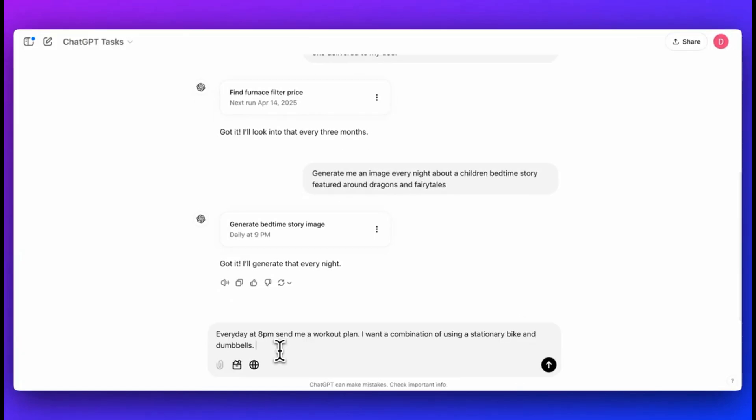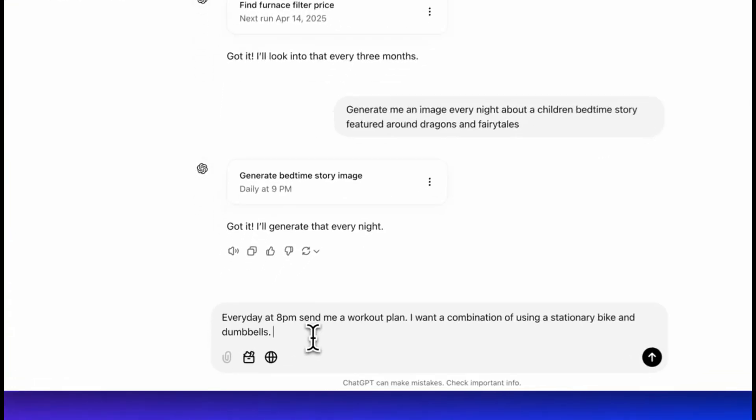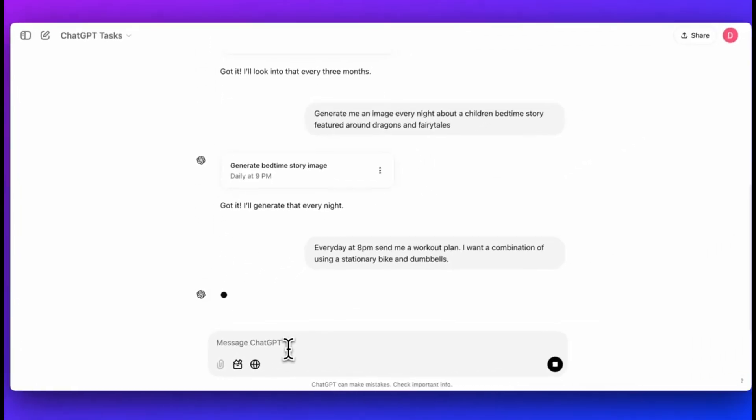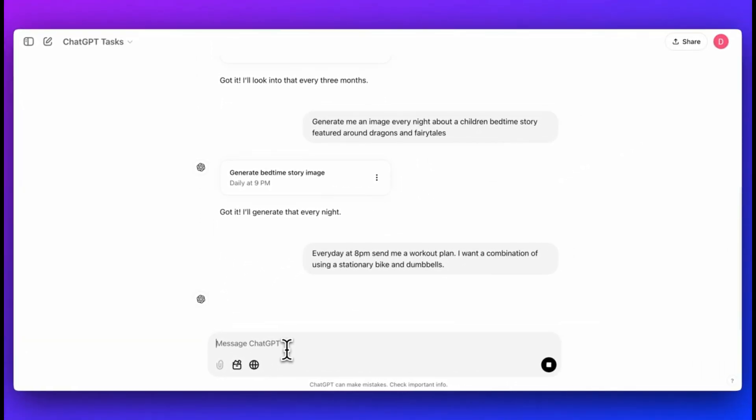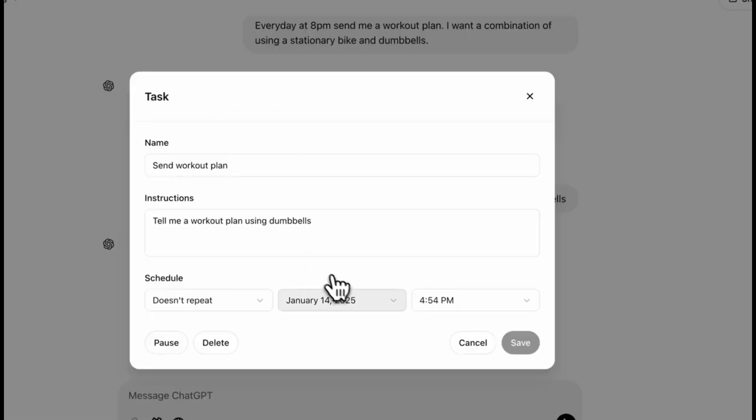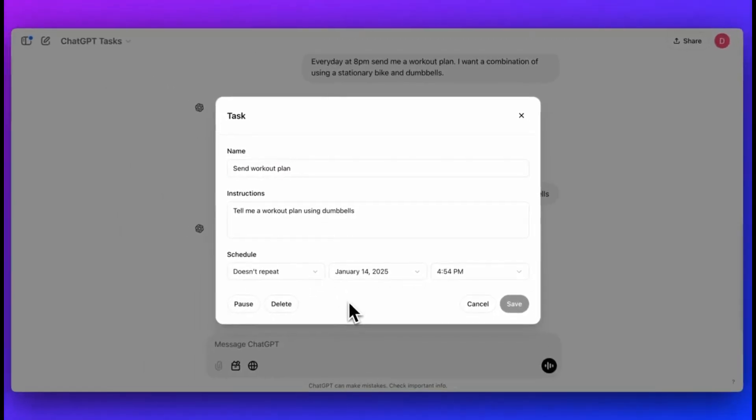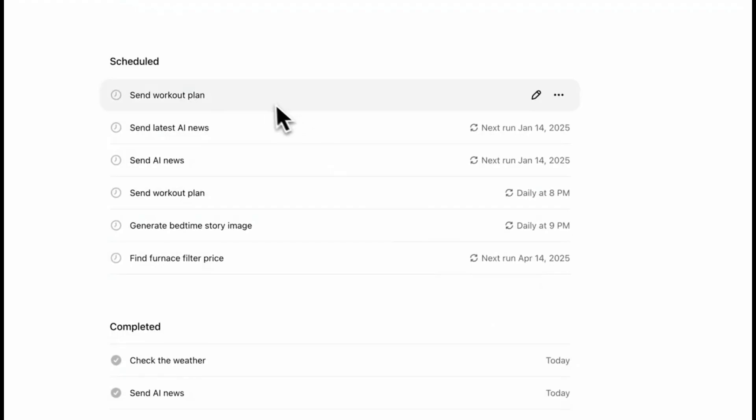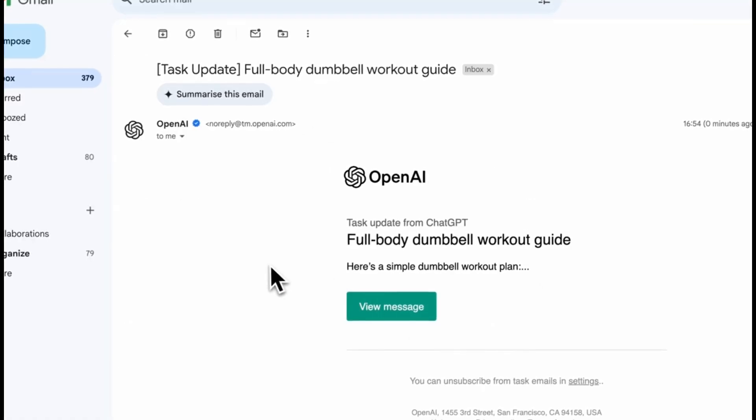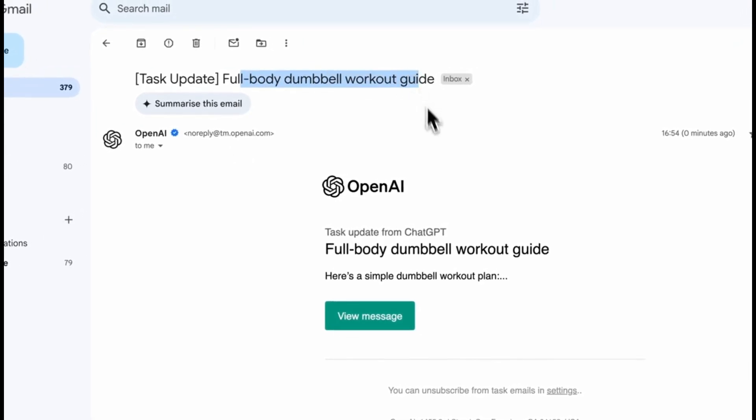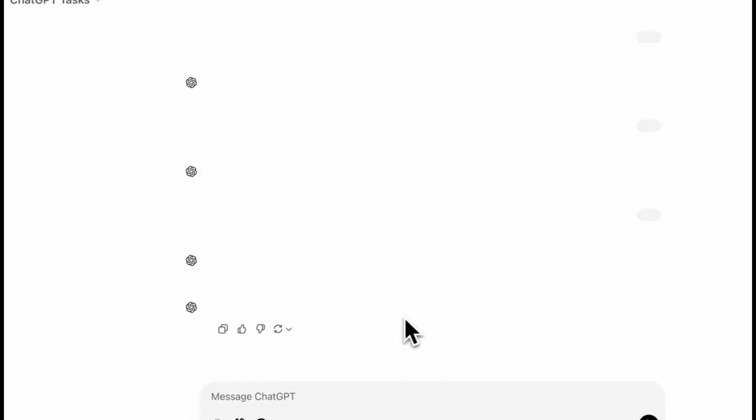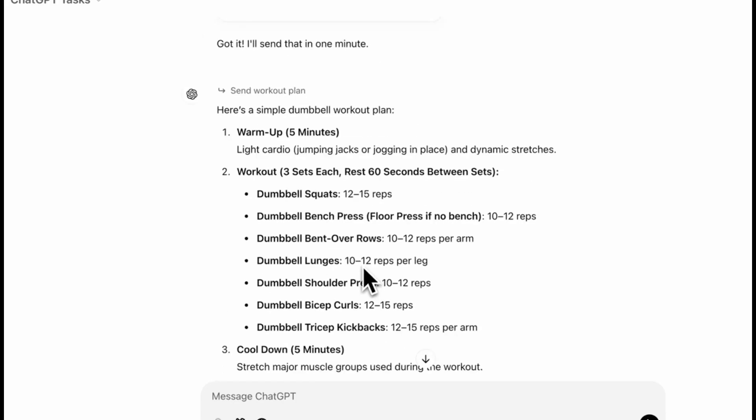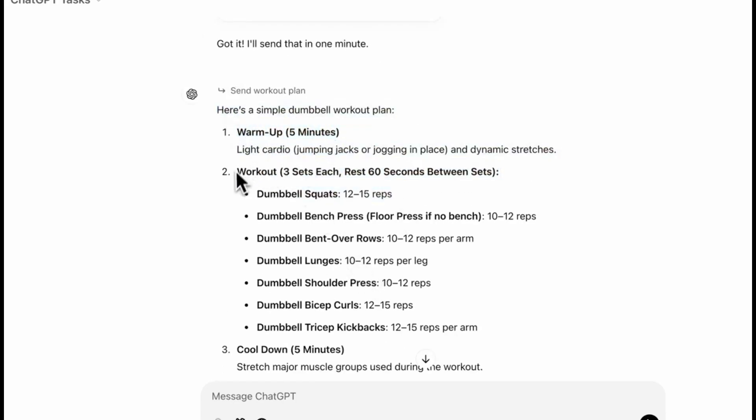So again another example, ask it to give you a workout plan every day and ChatGPT will send you a customized plan every day for yourself which is great. So again in this pop-up you can set the duration of the task and give a prompt. So you'll get the email for the task like in this case you got the email for the workout plan, there you go customized plan as specified.